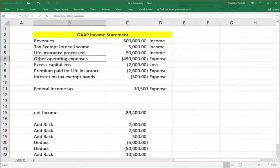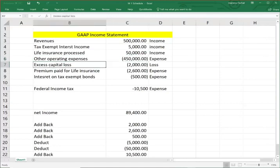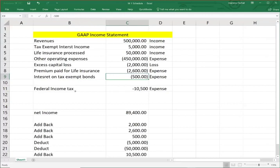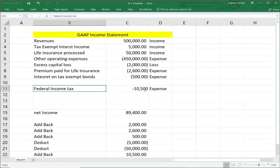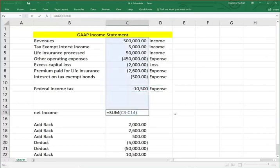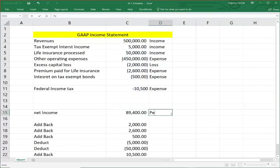On the expense side, we have other operating expenses of $450,000. We have excess capital losses of $2,000. Premium paid for life insurance of $2,600 — that's an expense. Interest on tax-exempt bond of $500 — also an expense. And we have to pay federal income tax of $10,500 — that's an expense. So net income for this company is $89,400 per GAAP. This is a typical income statement: revenues minus expenses.